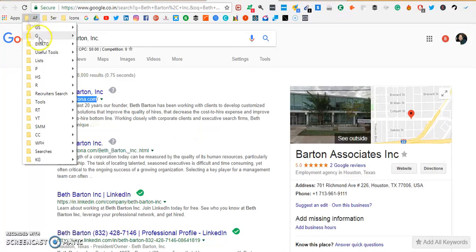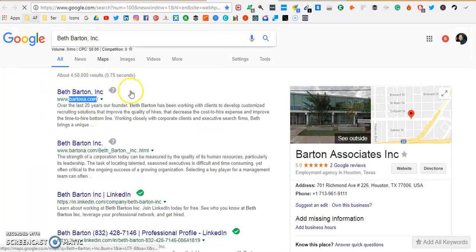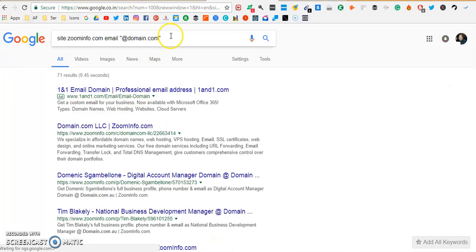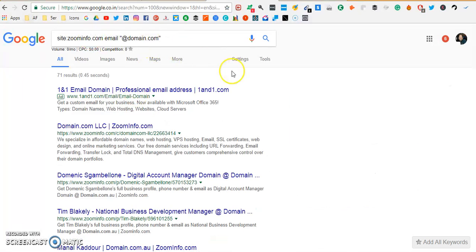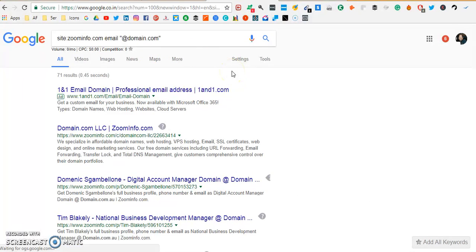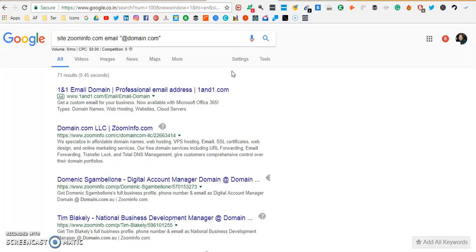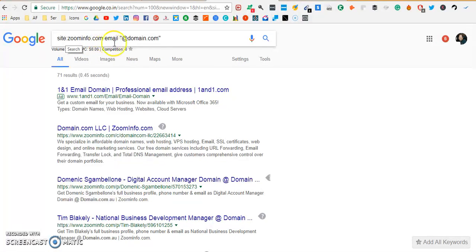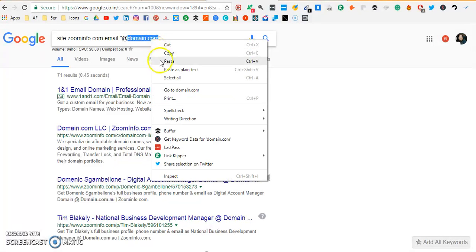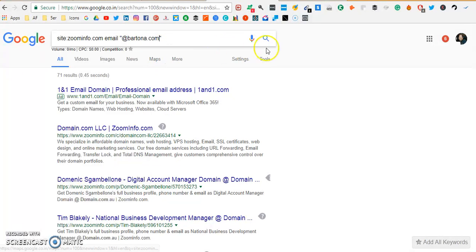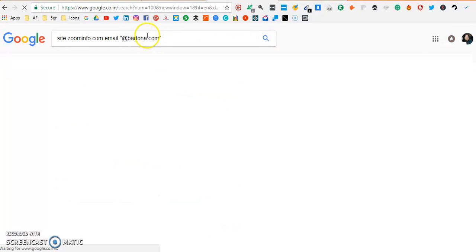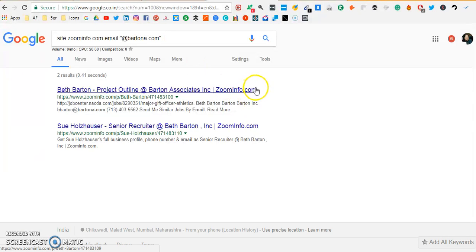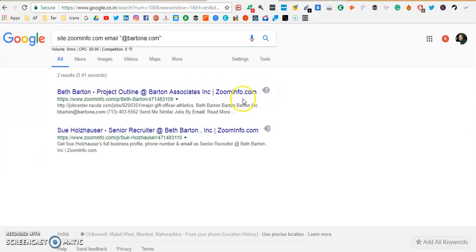We're gonna copy that and we're gonna use the first string. We're gonna search inside Zoom Info. Zoom Info is a website which is a database of people of various companies with email addresses and phone numbers. What we're trying to do here is find out the email format of this domain so that we can accurately find the email address of the specific person. So here we have site:zoominfo.com space email in quotes @domain.com and we're gonna replace this domain with the domain of Beth Barton. We have got the email address.